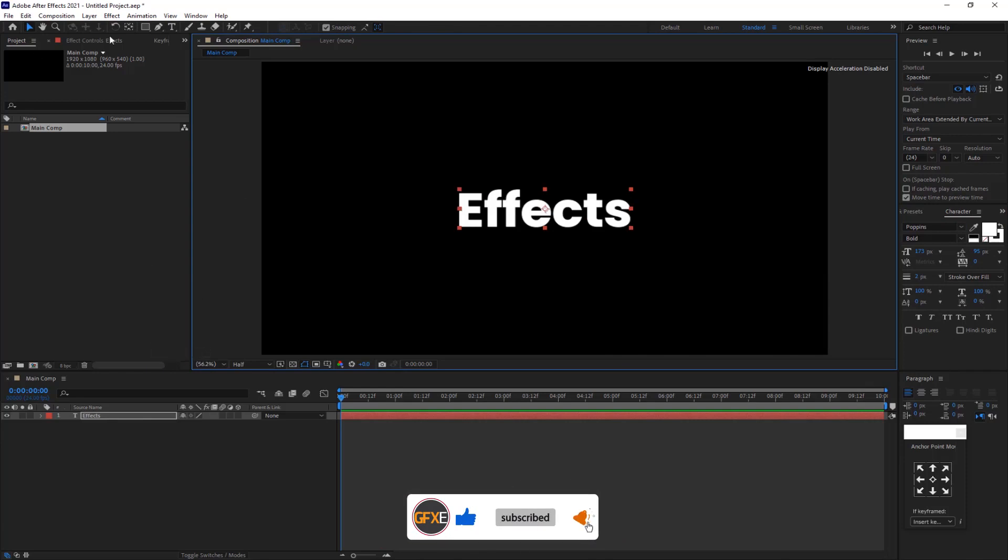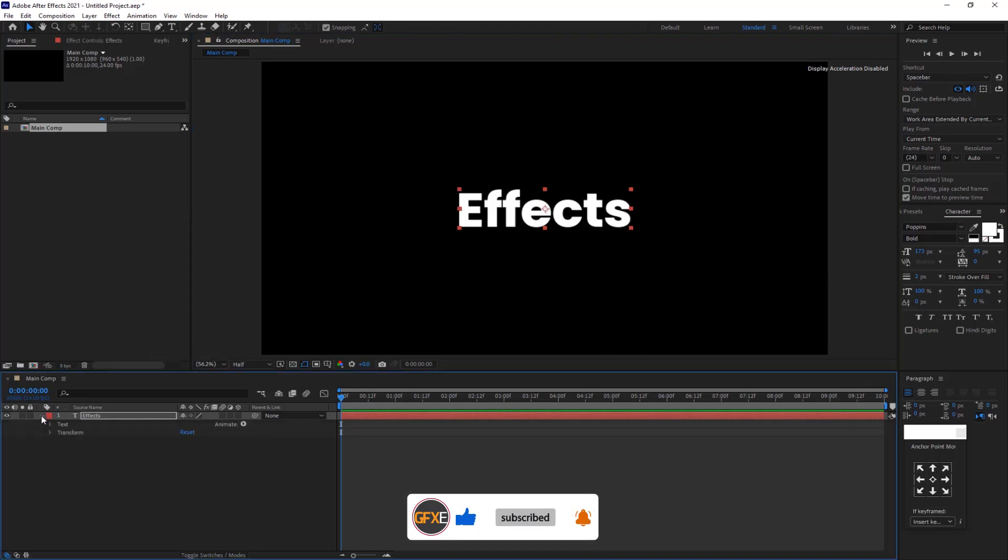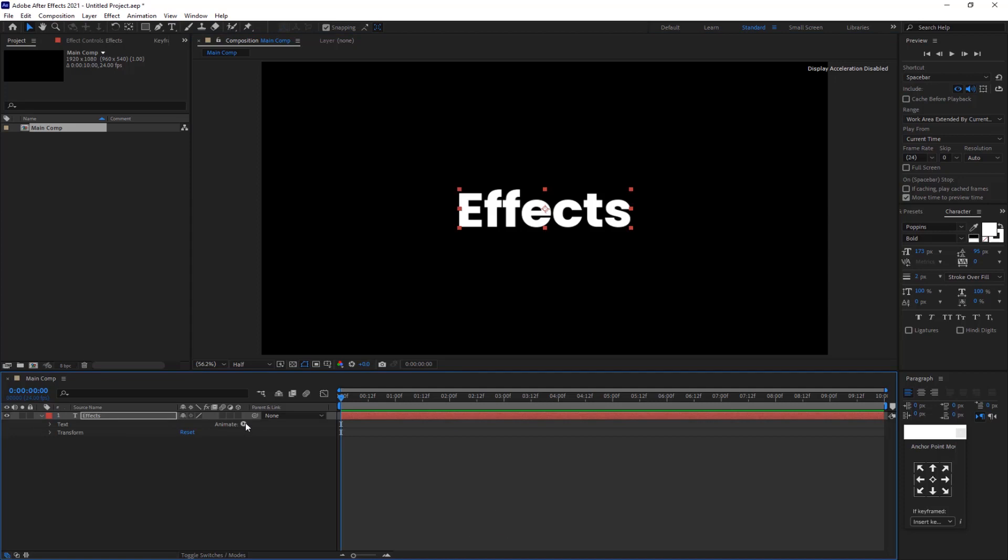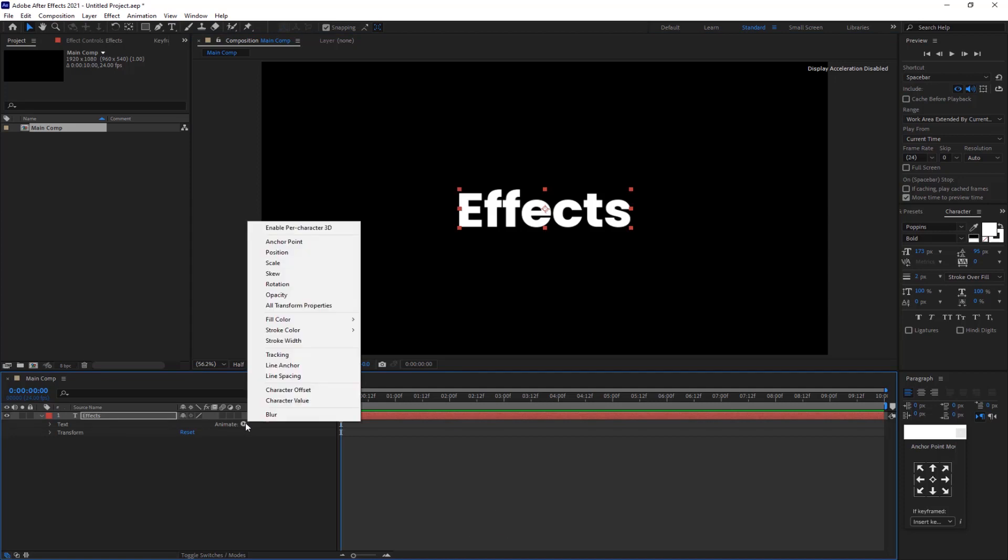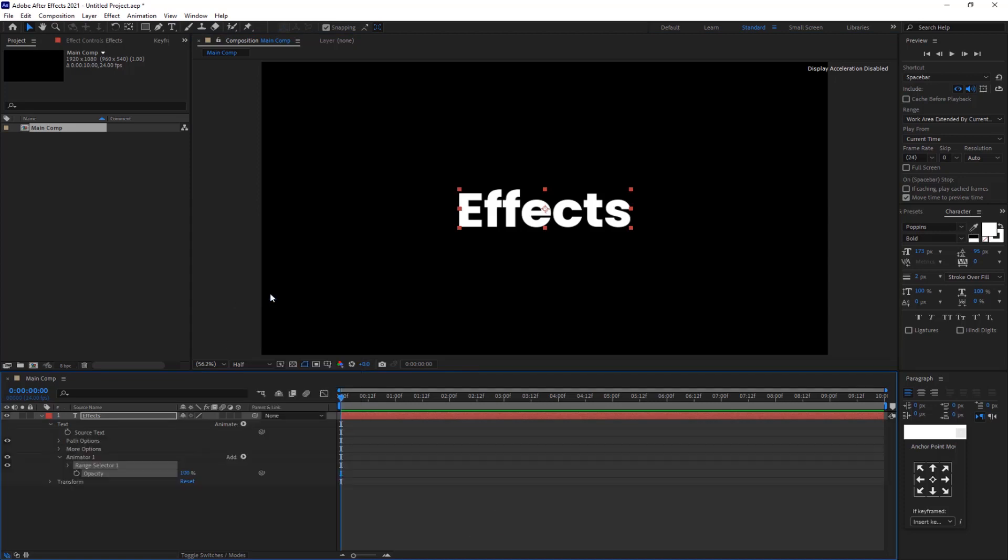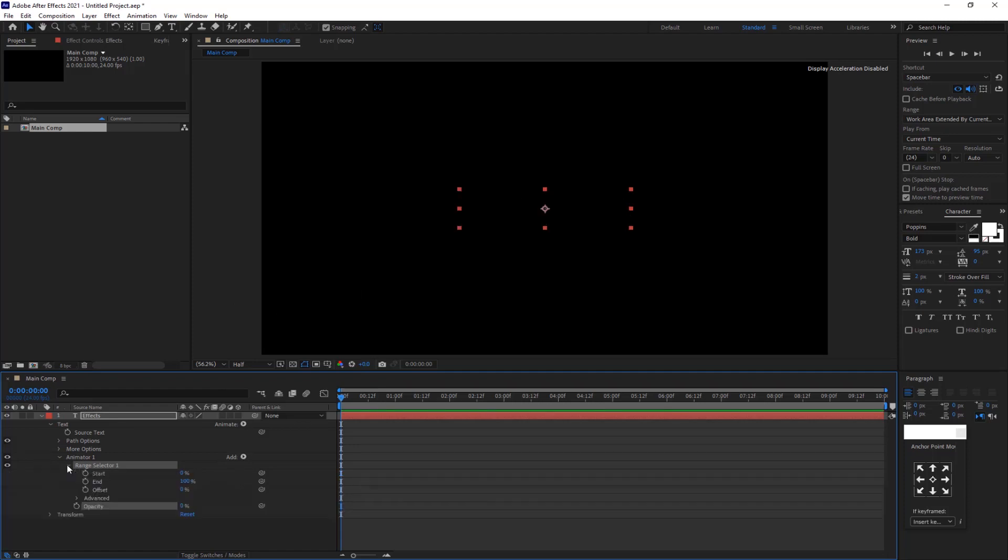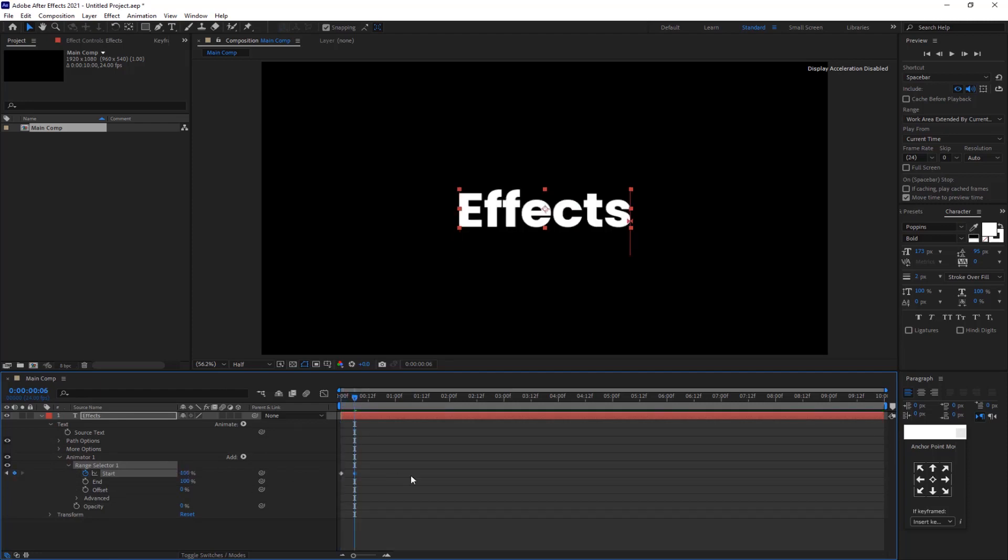Now open text and go to animation and select the opacity. Now opacity is zero. Open the range selector. Click the stopwatch icon of the start and make a keyframe. Go a few frames forward and change the start value up to 100.